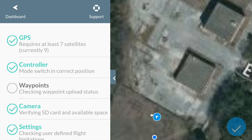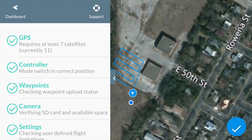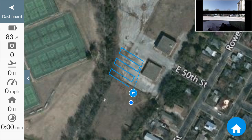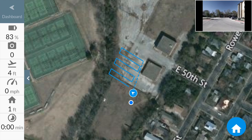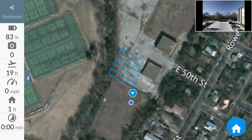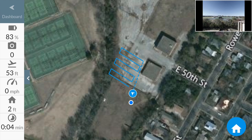Hit the go button and it goes through its own little flight checklist. Once it says you passed, your telemetry will come up on the left-hand side and you should have a picture of what your camera sees on the right, in the top right corner.